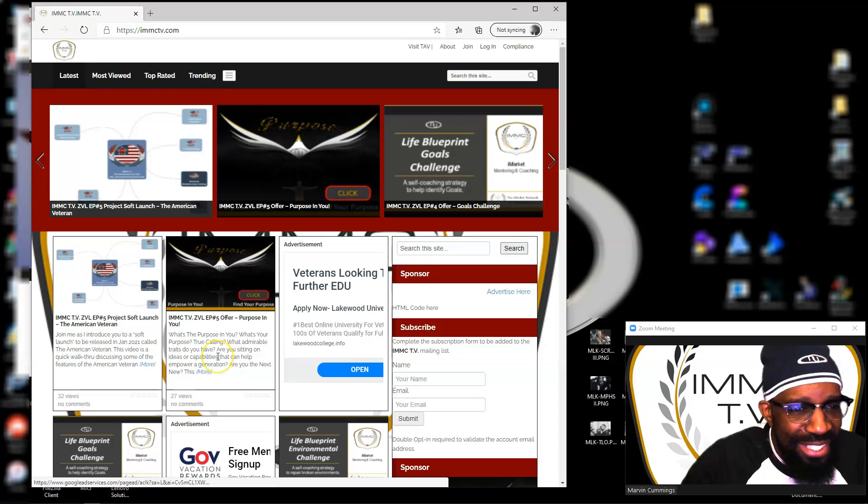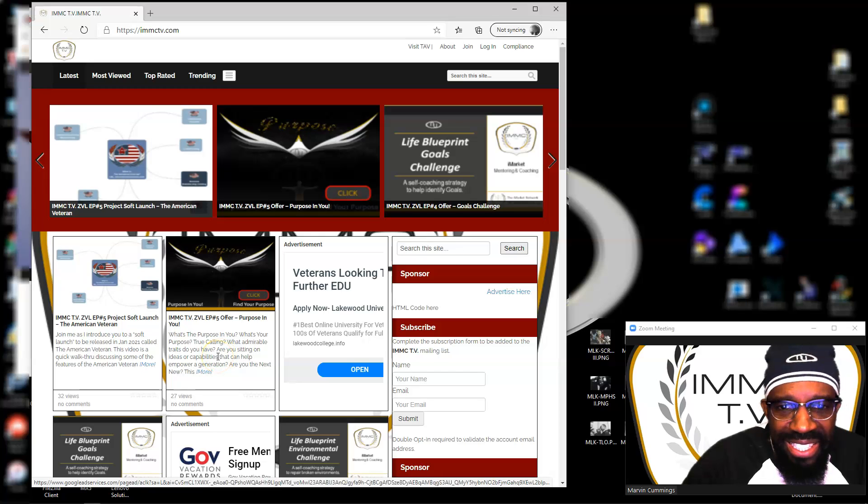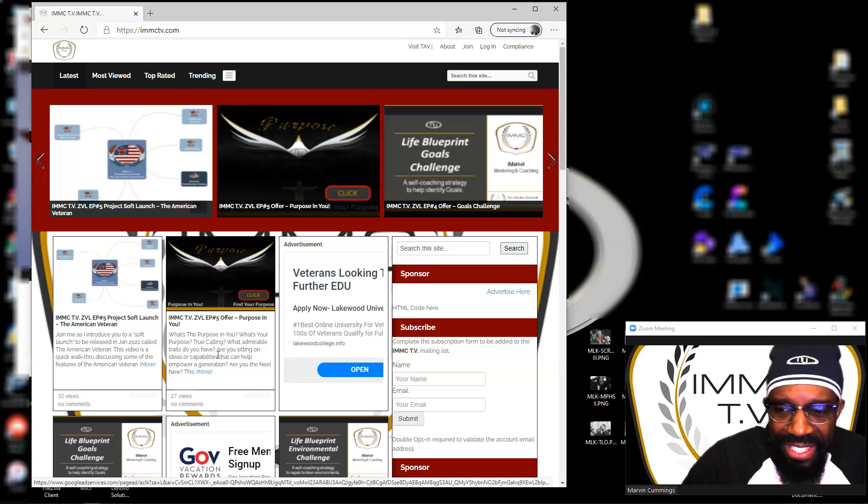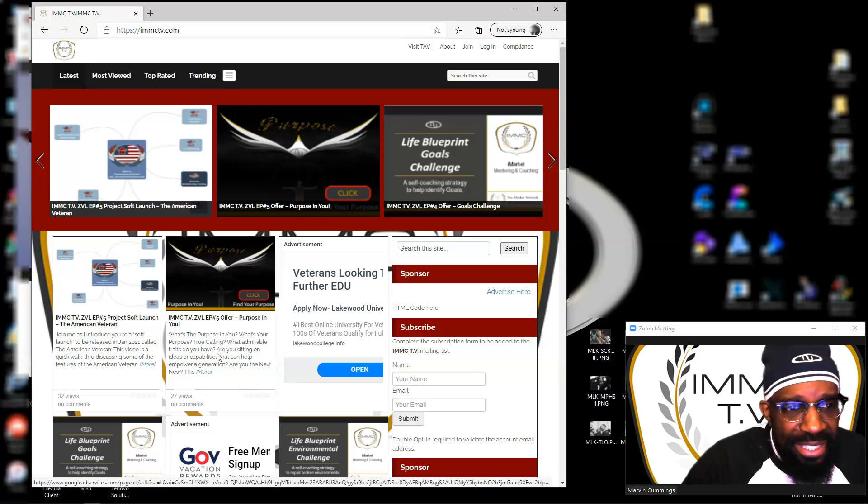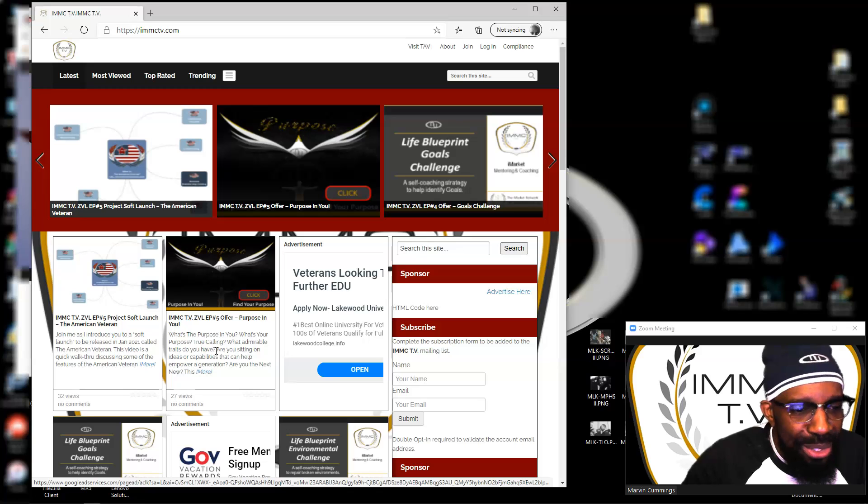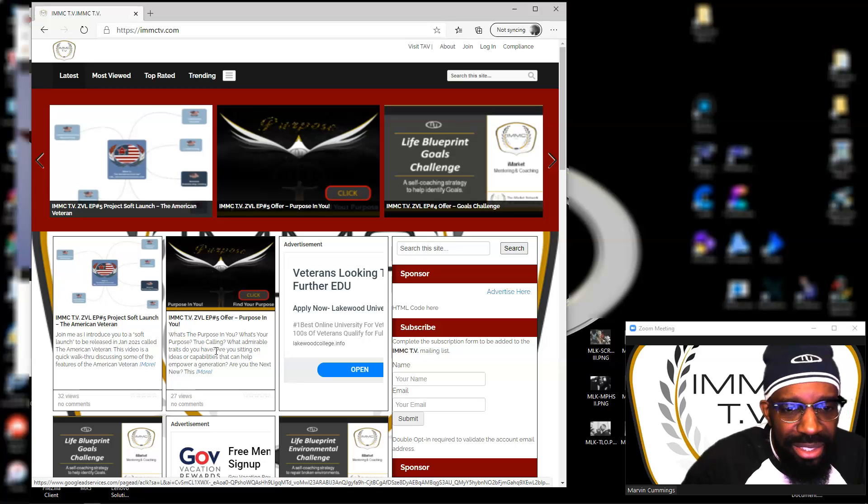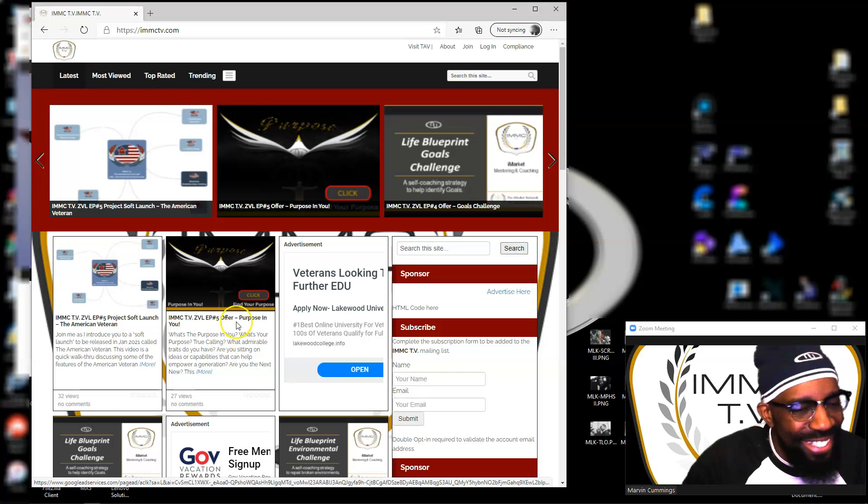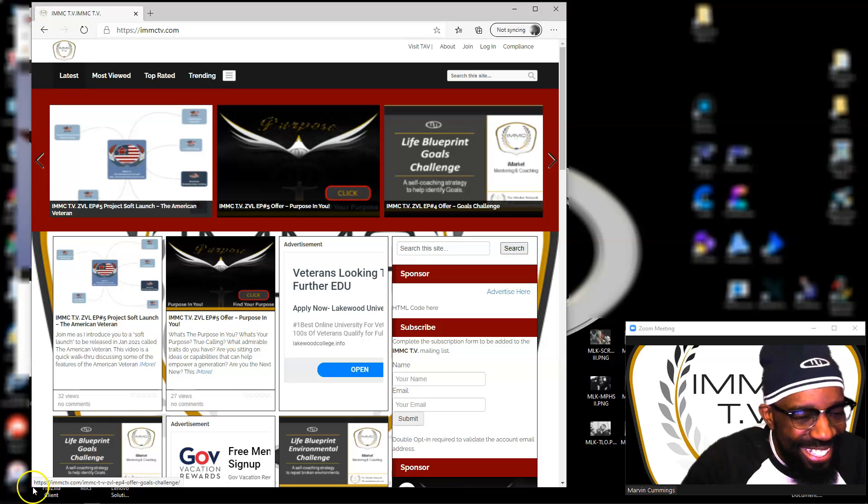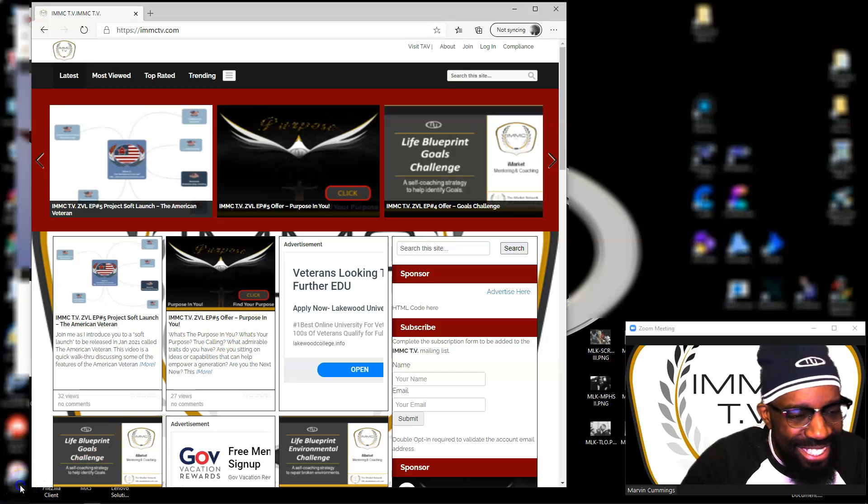All right, that's it. IMMC TV - I Market TV, I Market Marketing TV, I Market Coaching TV. Or I can say IM Coaching TV, IM Marketing TV. I like that. Later, see ya!